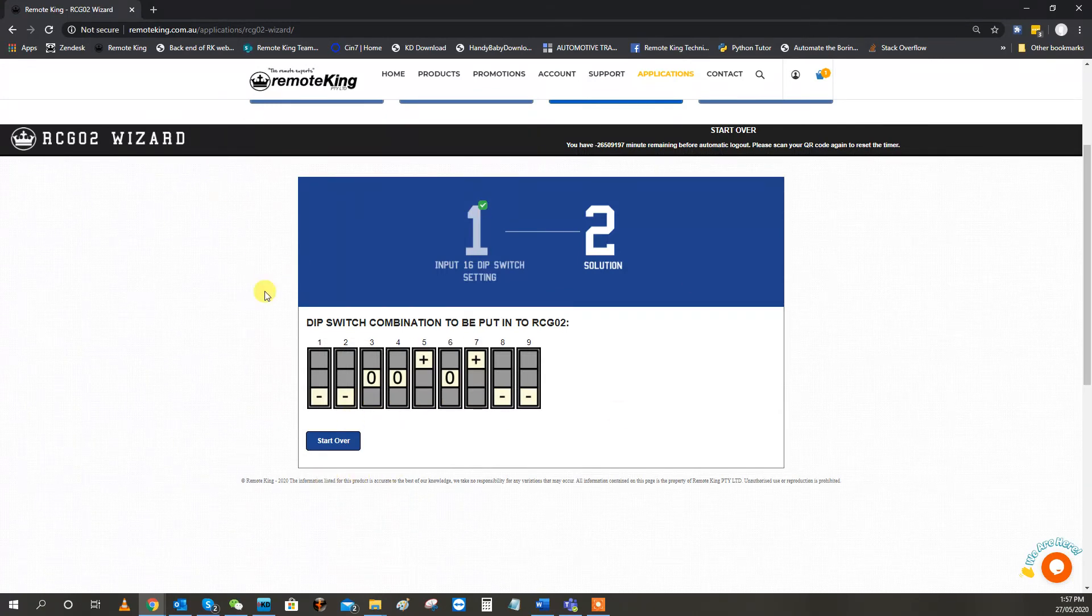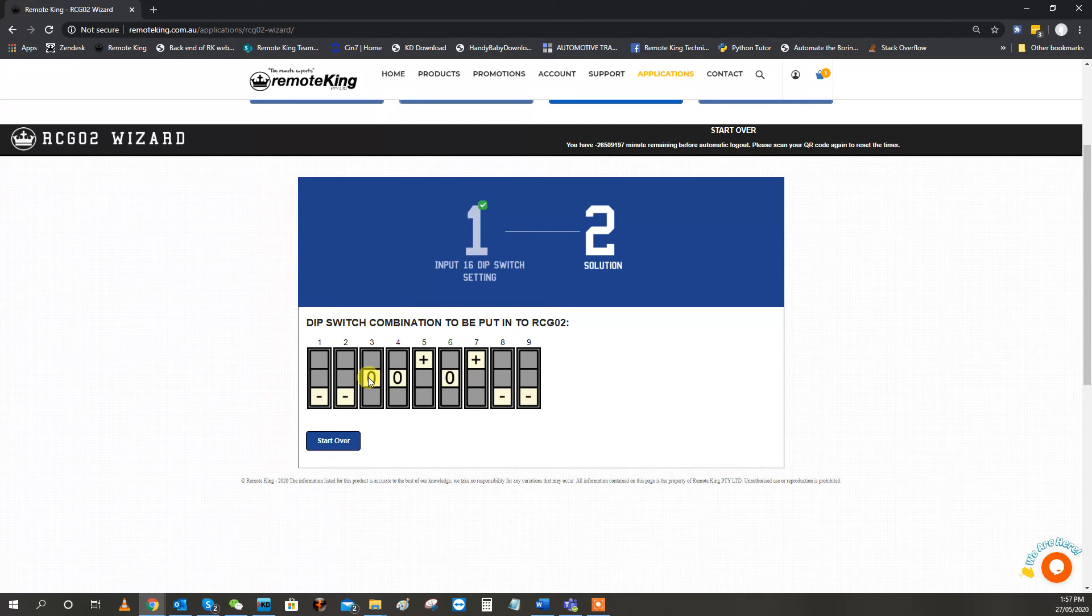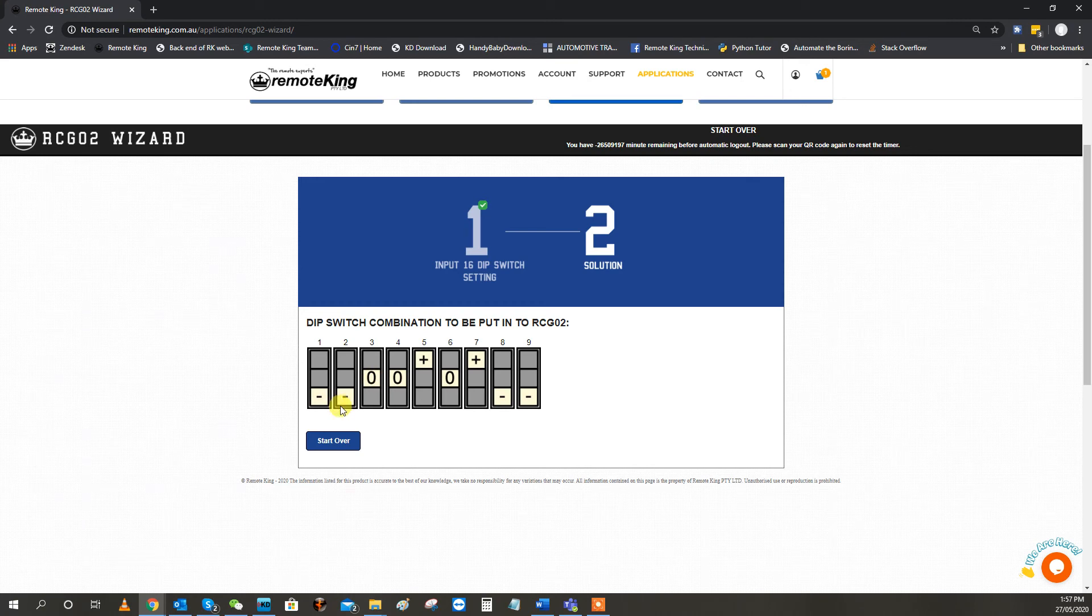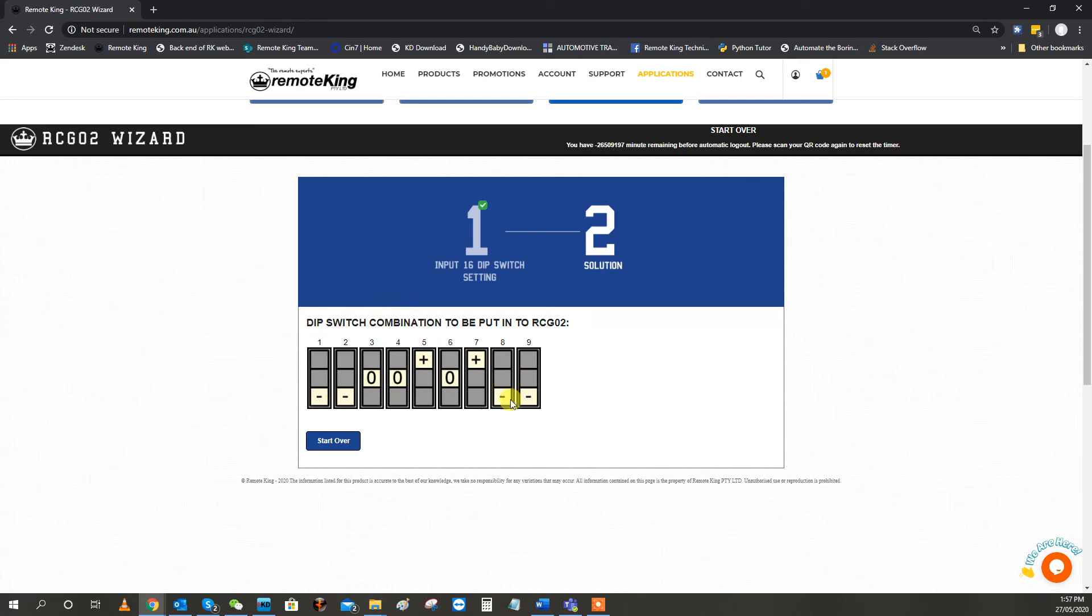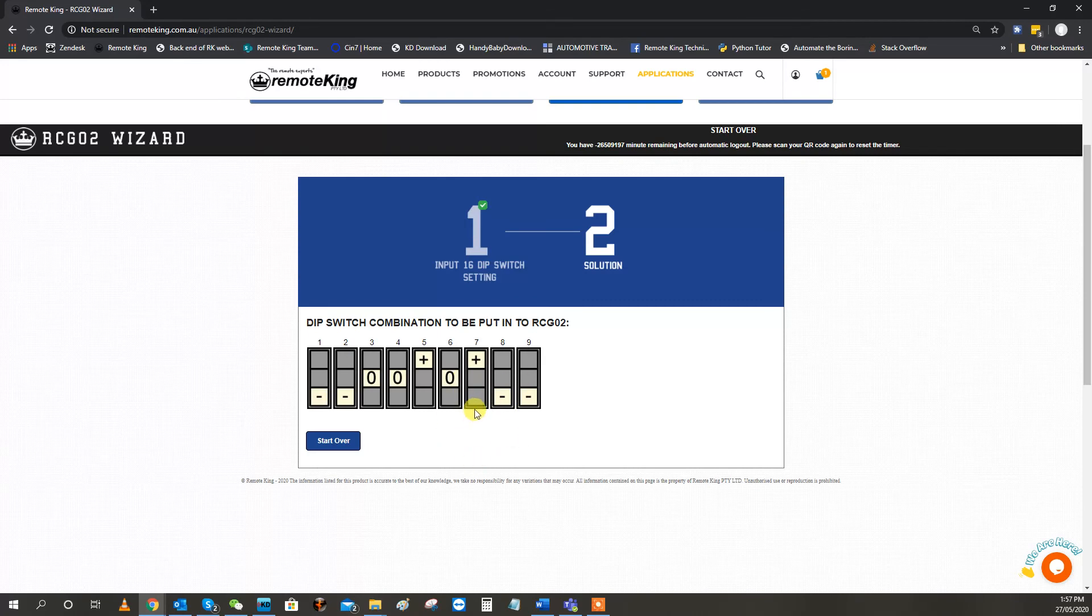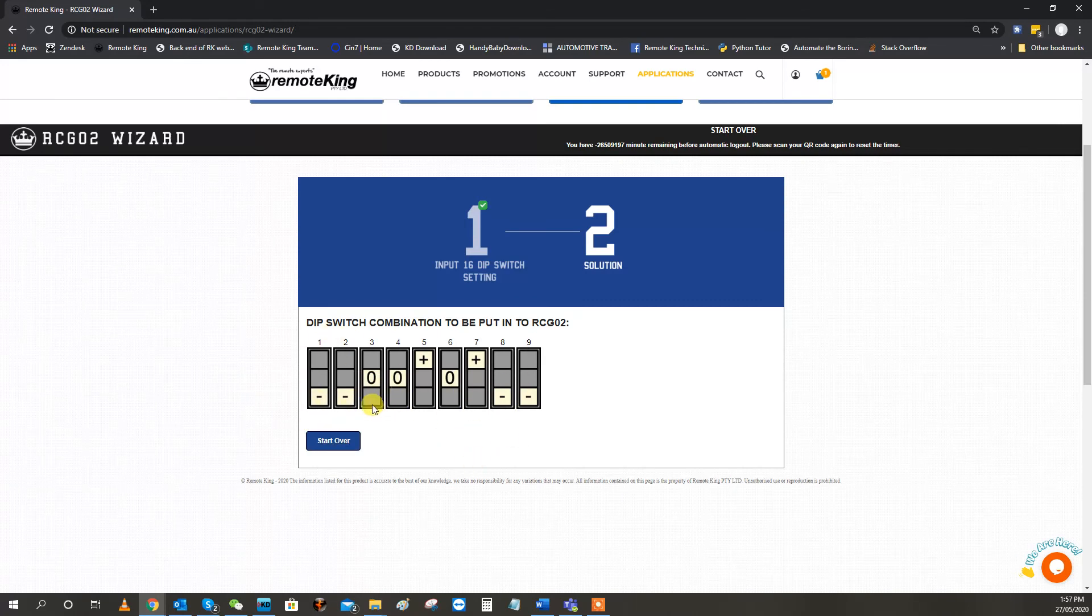And as you can see, it now gives you the new nine dip-switches, and three, four, six have a middle position that are active. So you need to do this to calculate to the new RCG02s. If you do not, if you just try and copy the original dip-switches for the first nine, it will not work. So you must use this RCG02 Wizard.